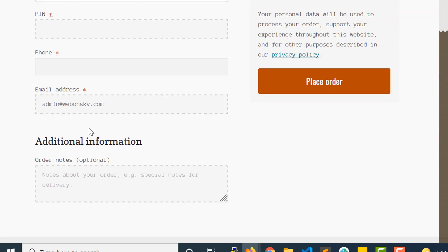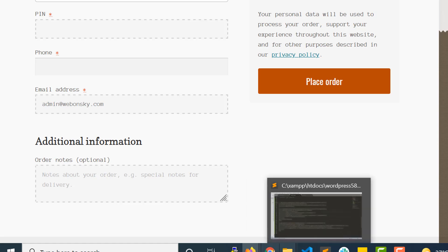There is no account creation option in this checkout form. First of all, to let users create a new account when placing an order, you will need to enable that option from the WooCommerce settings in the admin panel.